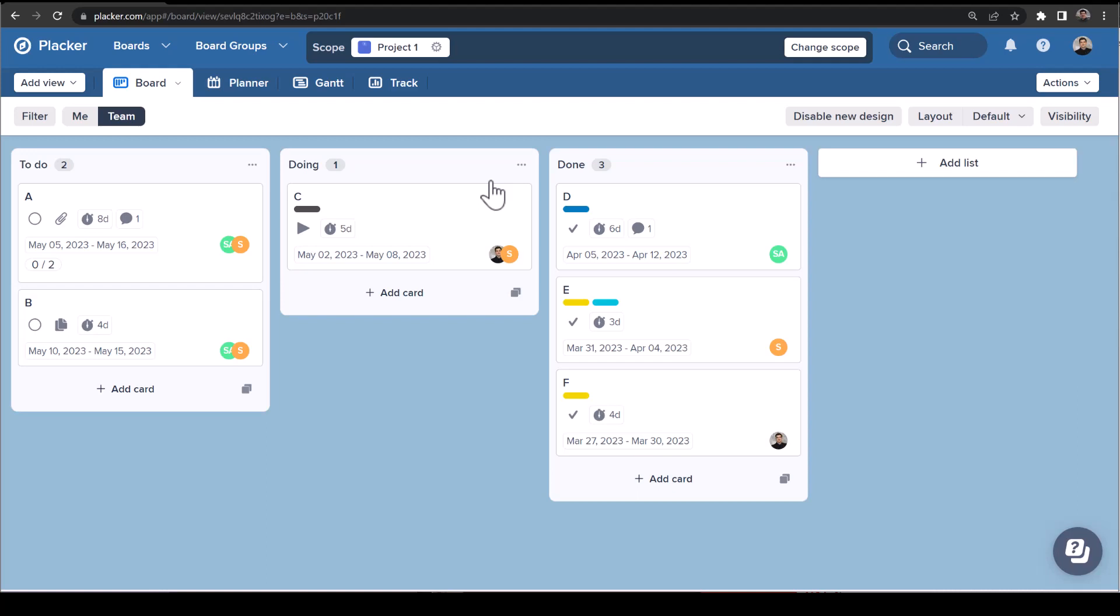Placker's redesigned board view is now available to everyone. In this video we will cover the main improvements. We updated the design to make it more colorful and fun to work with, and a lot easier to configure and use the different board layouts.